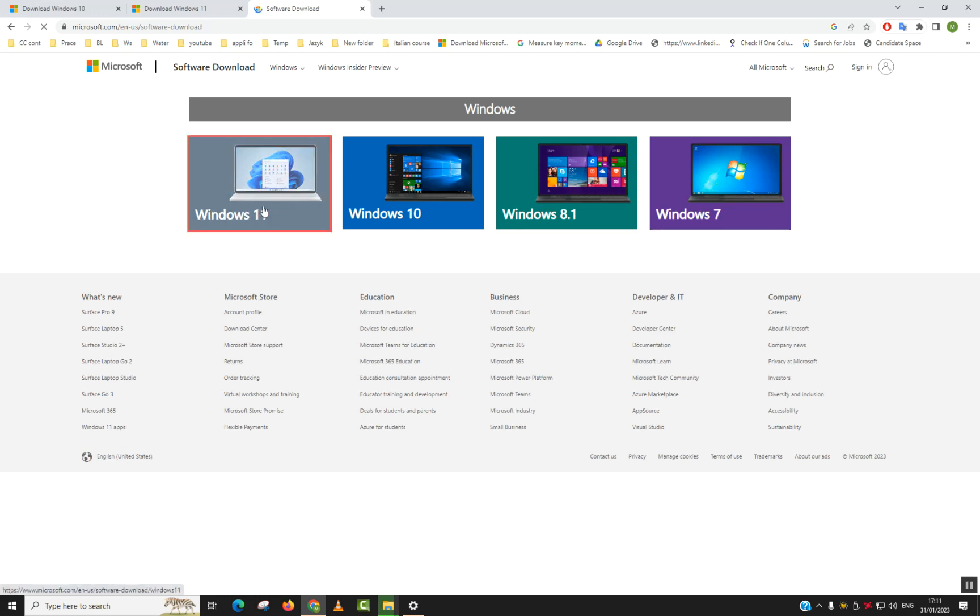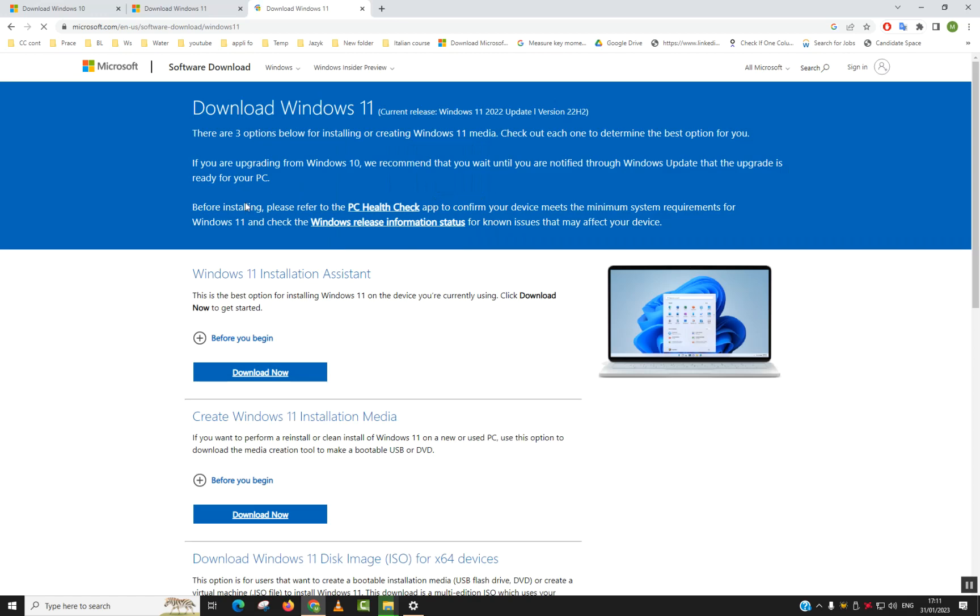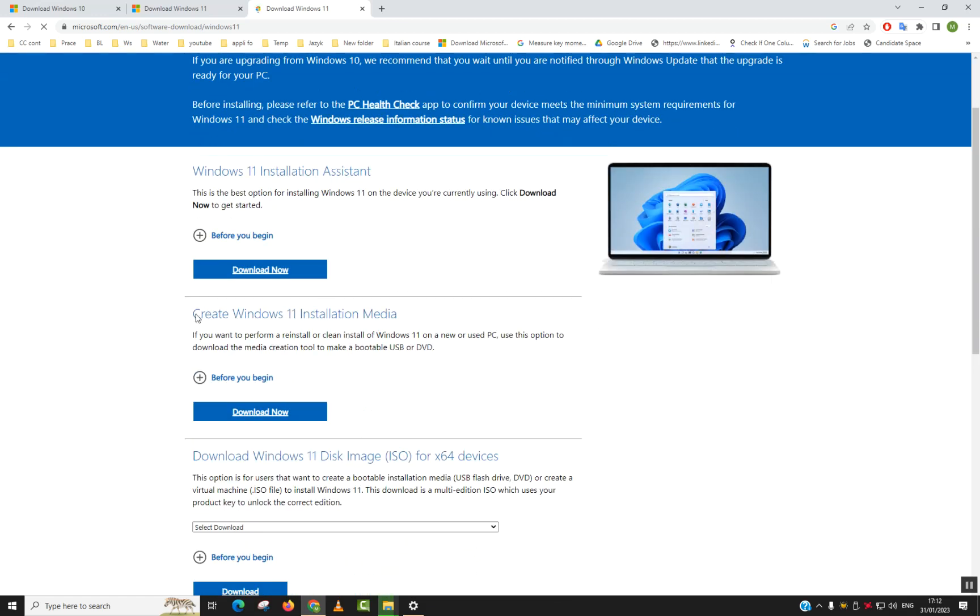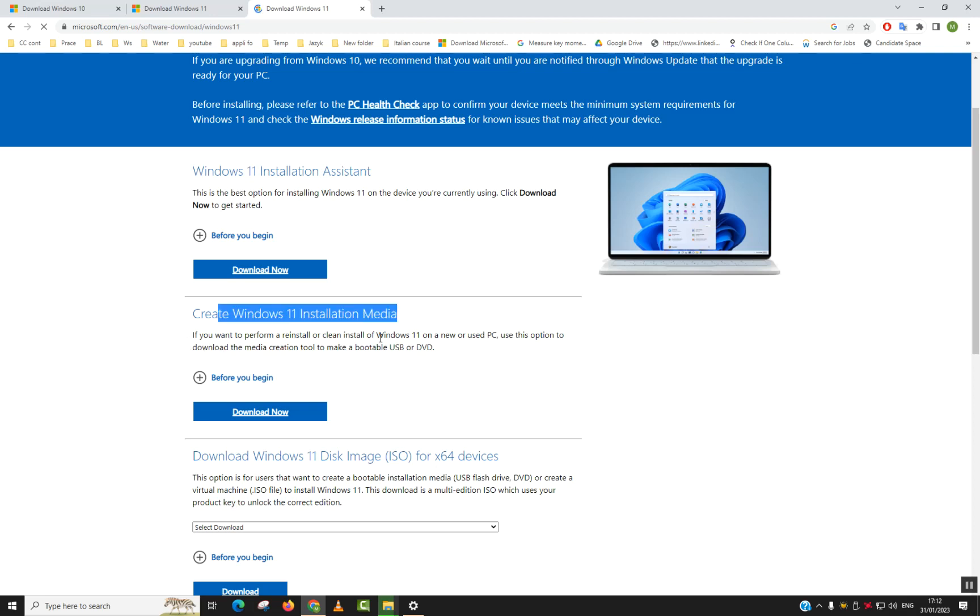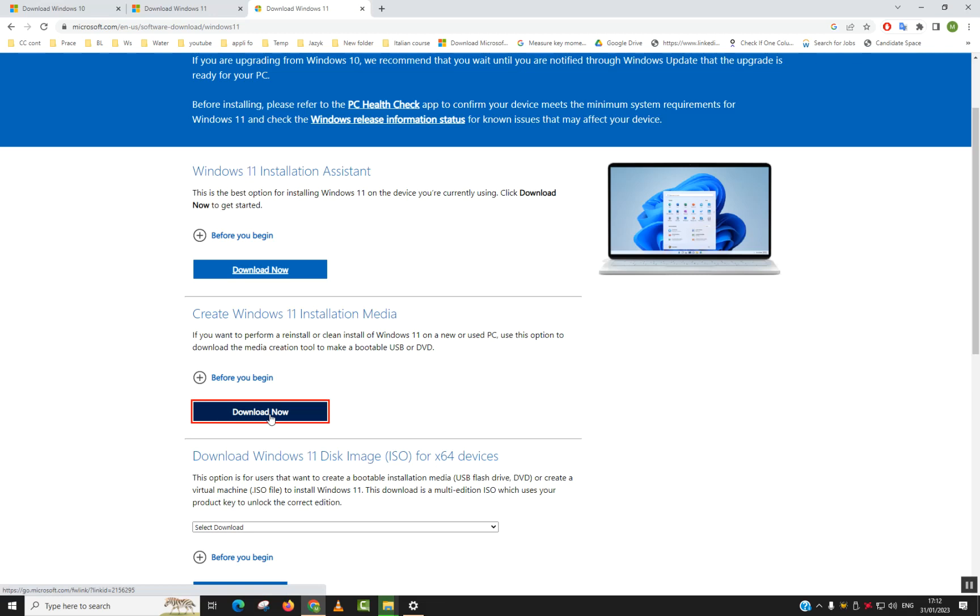Here select Windows 11 and you will be prompted to the next. Here we are going to go to create Windows 11 installation media. As I have said, if you want to perform a reinstall or clean install of Windows 11 on a new PC or used one, use this option to download the media creation tool to make a bootable USB or DVD. So I will click download now.